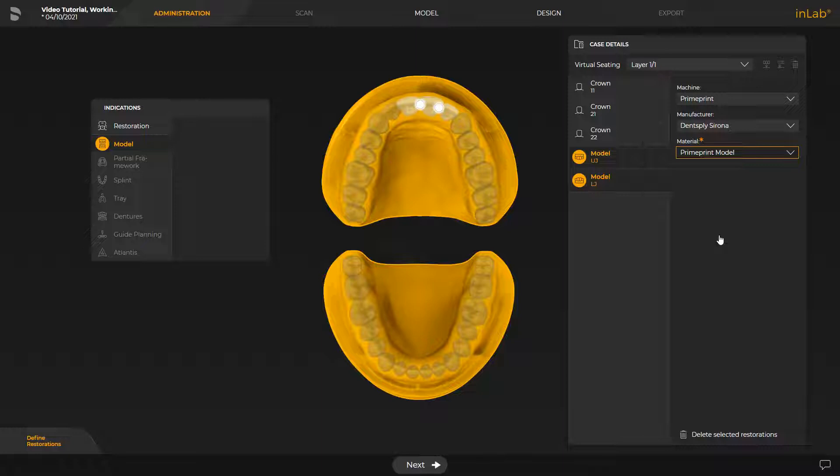Since we are working with intraoral scan data, this phase is grayed out and we have the option to only view the image catalog scan data. In our case, we proceed directly with the Model phase.